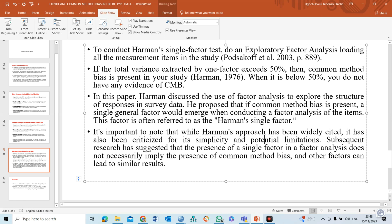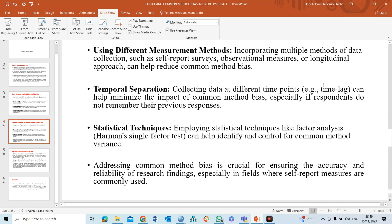The essence of this video is to explain why you need to check the possibility of having common method bias when designing your study. You need to be careful about item selections. You might want to use different measurement methods — a combination of self-report surveys and observational measures, or a mixed-method approach. You could also use separate timing, surveying participants at time one, time two, and time three. Use any approach to ensure that you do not have common method bias. Thank you so much.